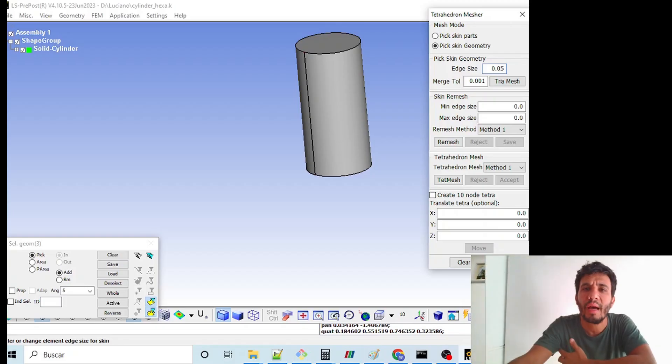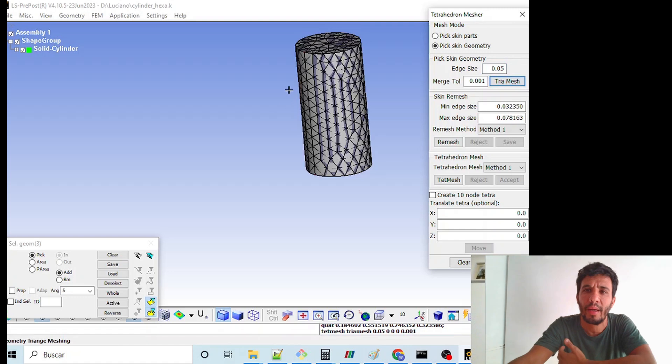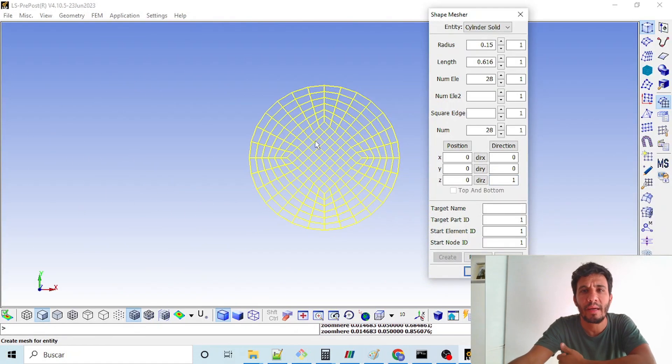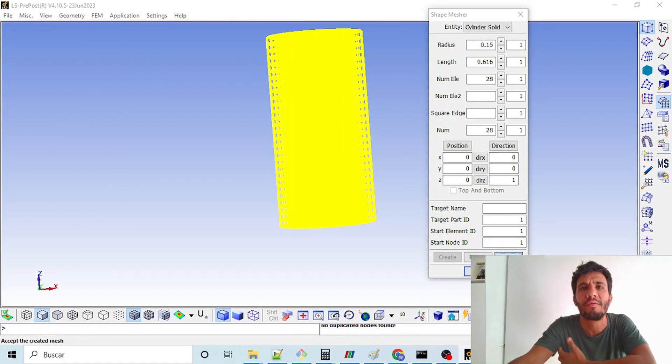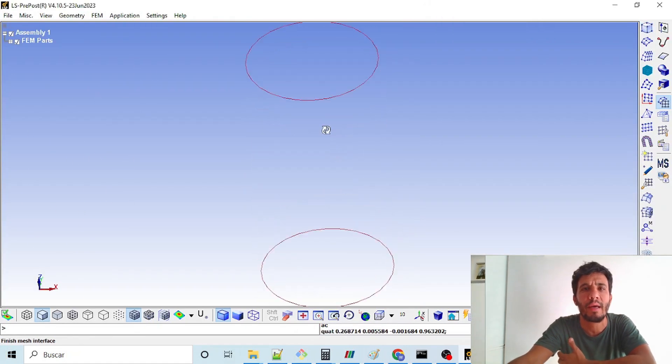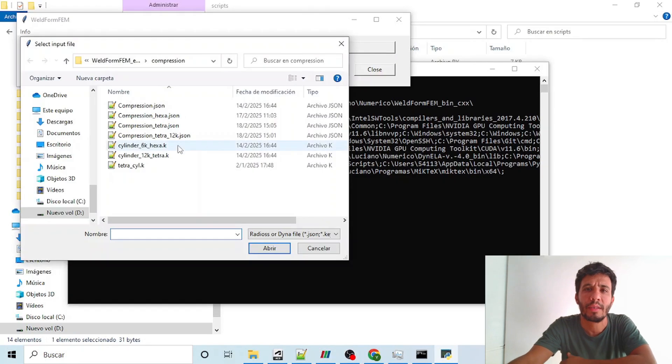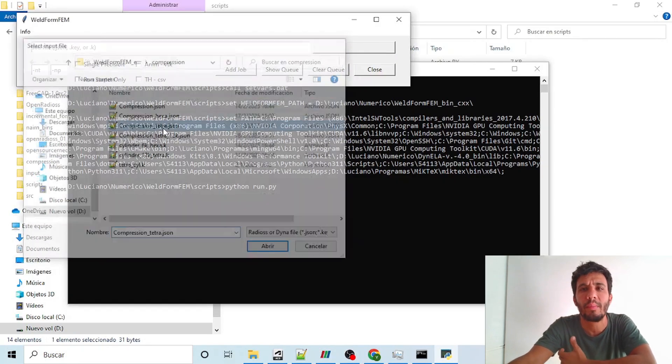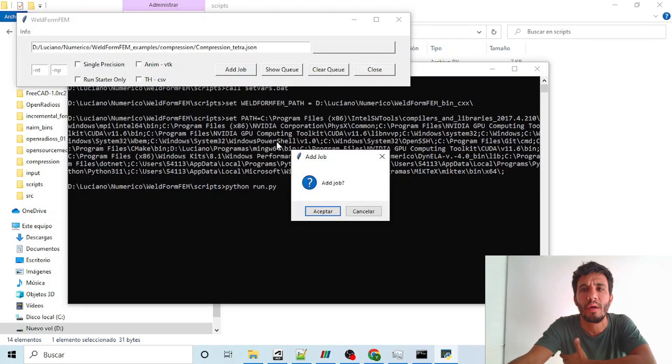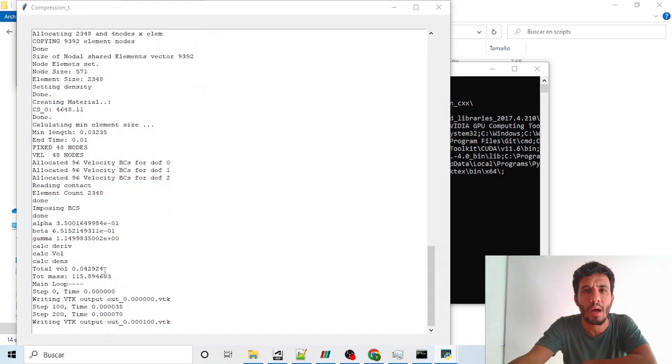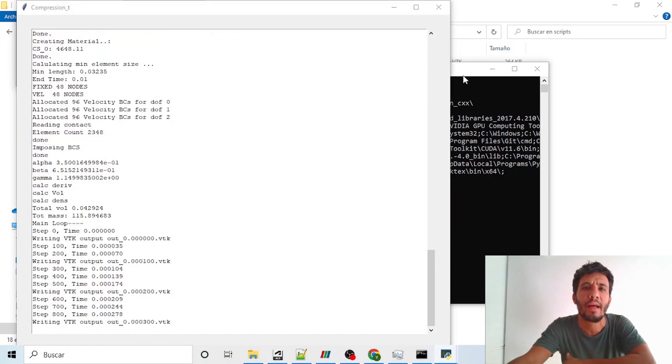In this video I will dive into the solver capabilities by creating two different meshes in the LS-DYNA format using the free software LS-PrePost. Then we will run the simulation using a simple script based on the OpenRADIUS framework. Let's jump in and see it in action.